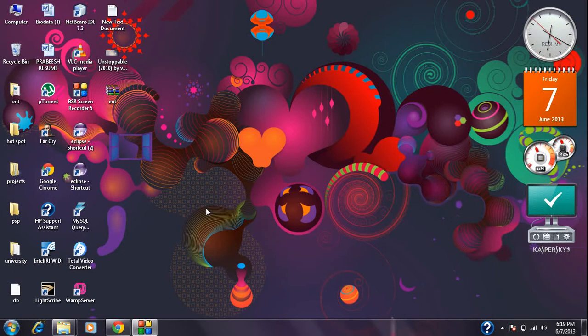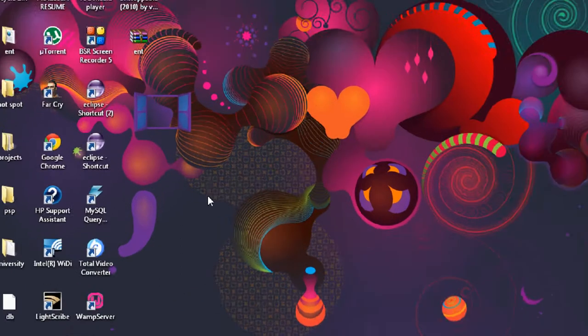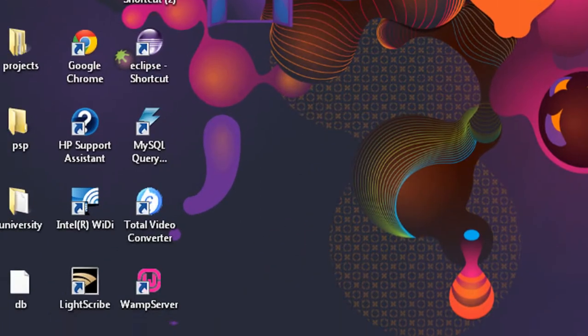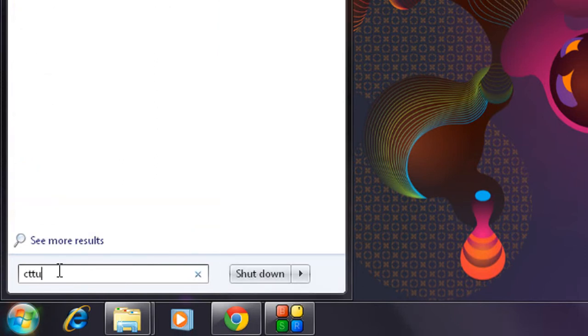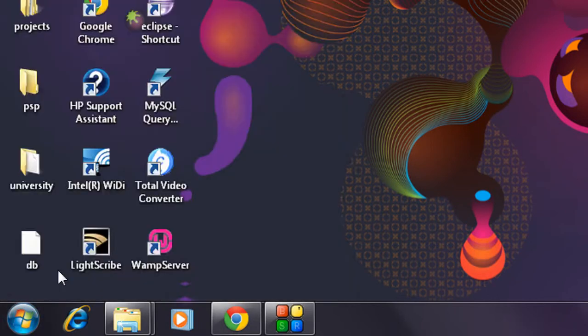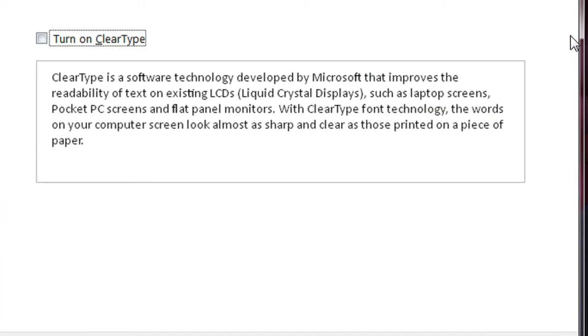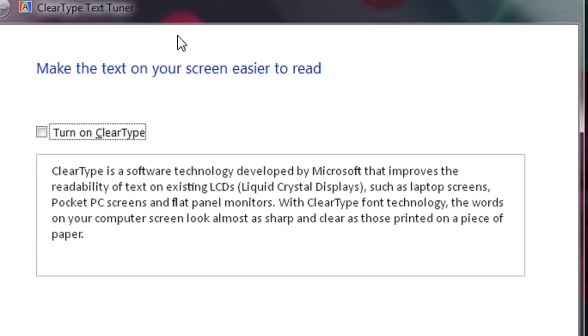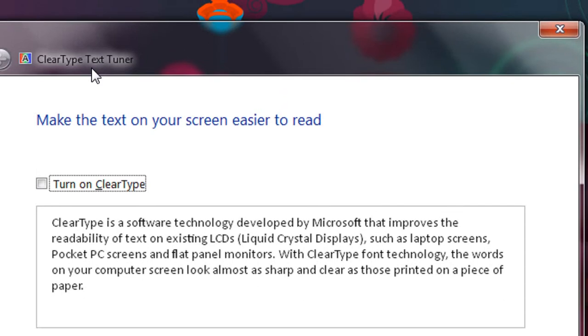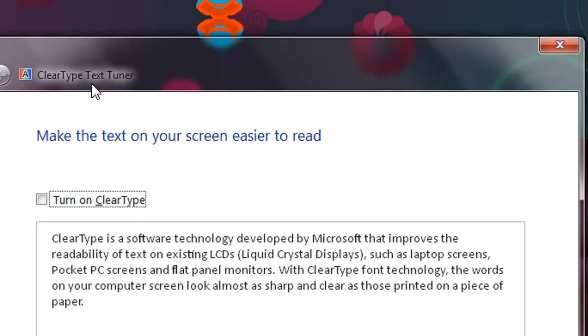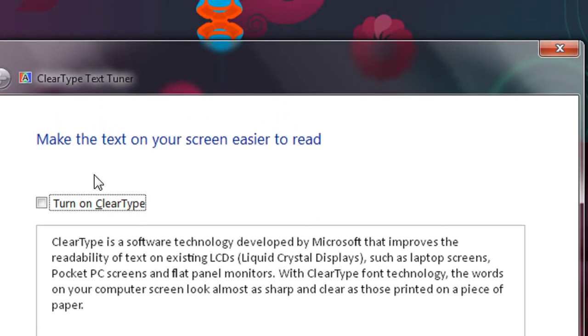So in order to open that feature, just go to the start menu and type cttune.exe and hit enter. You can see the new window of ClearType Text Tuner will appear.